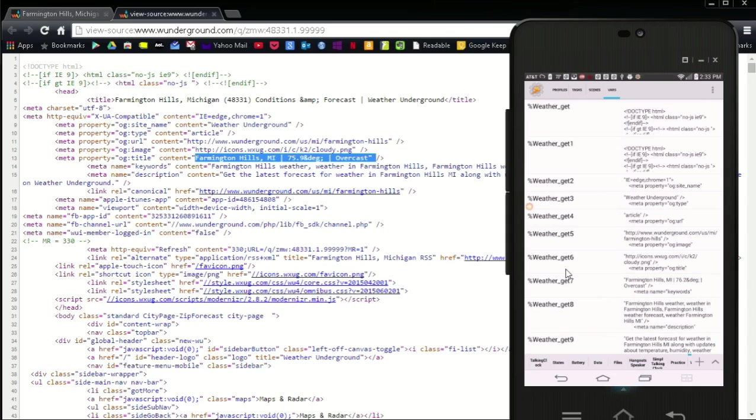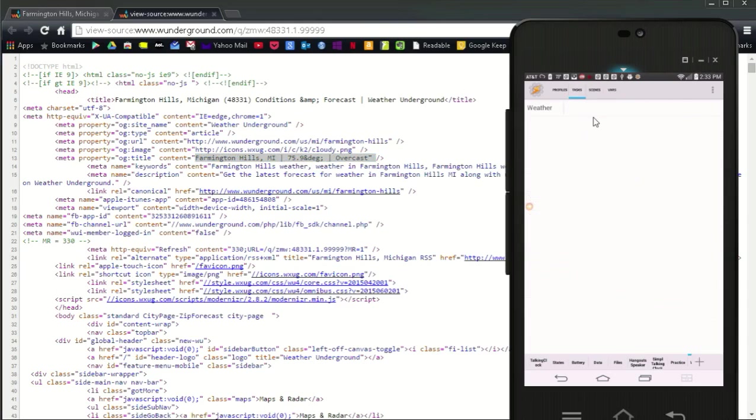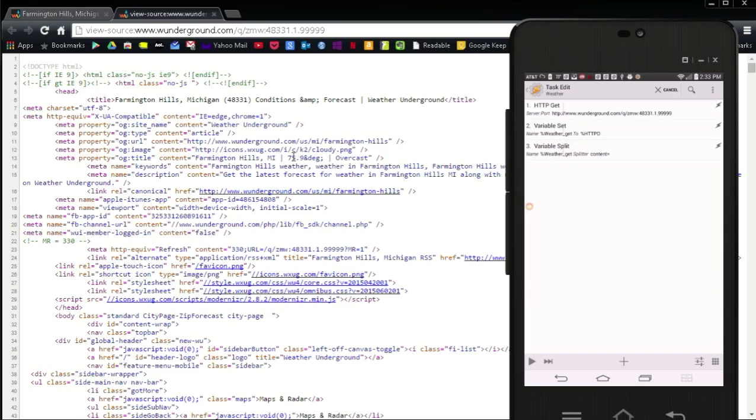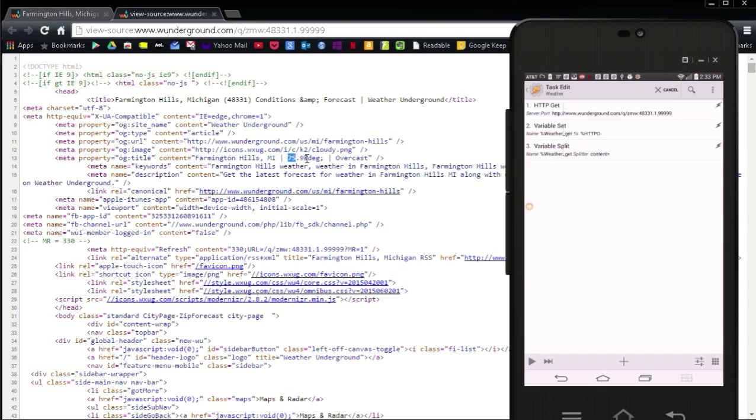But in that variable, there is still information that I do not want. There are three sections: city name, temperature and weather state, and each one has other letters that I want to take out. They are also divided by a pipe. A pipe looks like a capital I. So I am going to use another variable split to divide weather underscore get 7 into three variables using the pipe as a splitter.